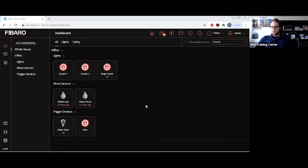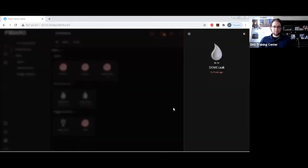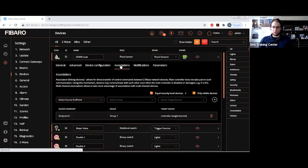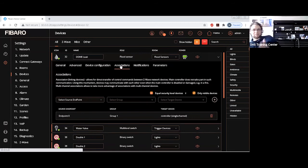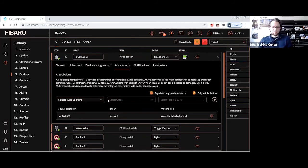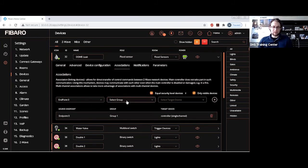What we just want to do very simply is we want to set up an association between two devices. Let's say we want to make it so our Dome flood sensor will trigger our water valve. The water valve is here, directly behind me. You might see it there. I'm just going to set up the association. The Dome leak sensor has zero endpoints for it.